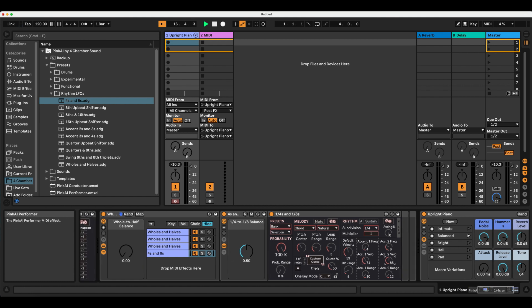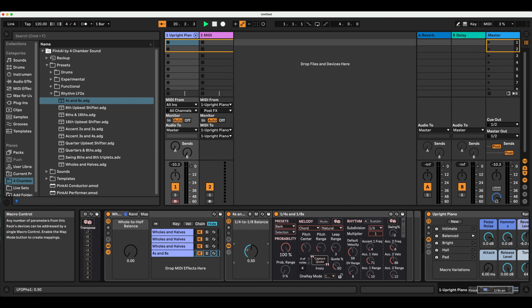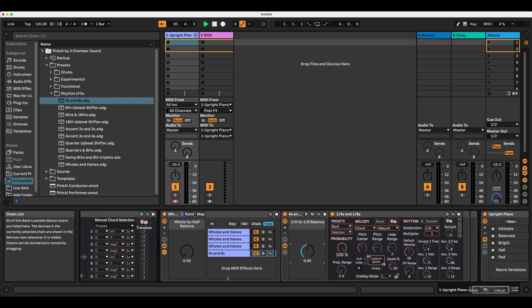I'll leave it in the middle for a balance of both and increase my probability to 100% so that I won't get any silence, which is just a matter of taste for right now.